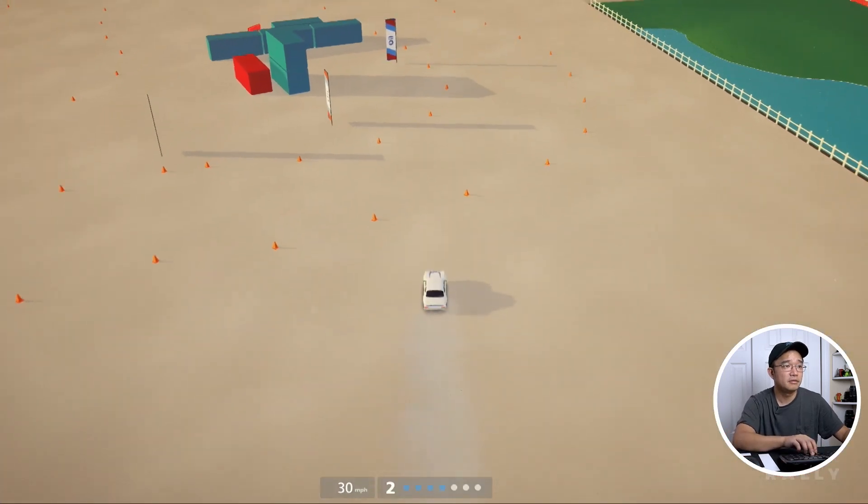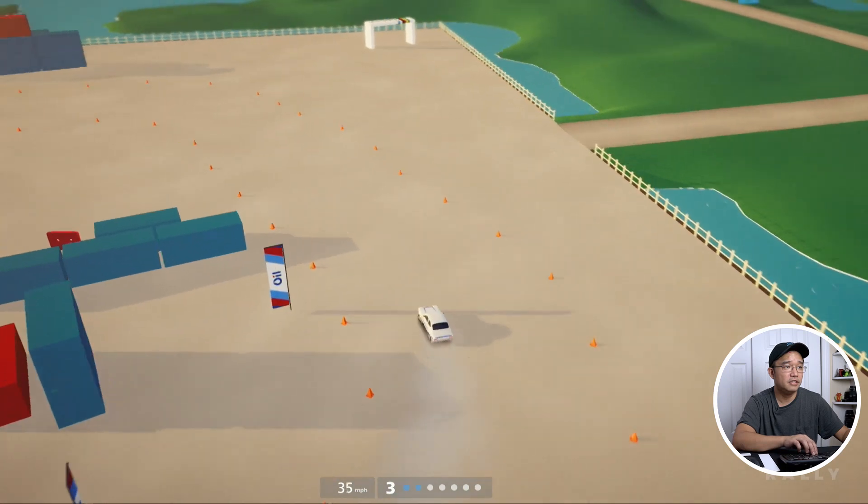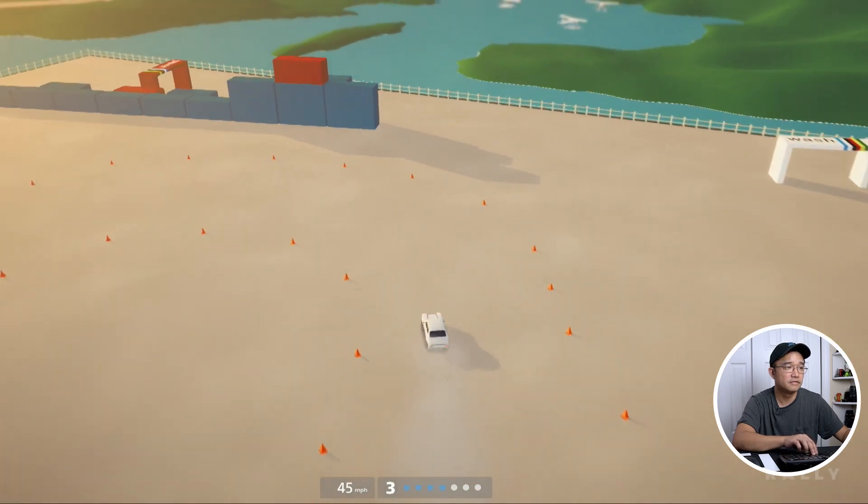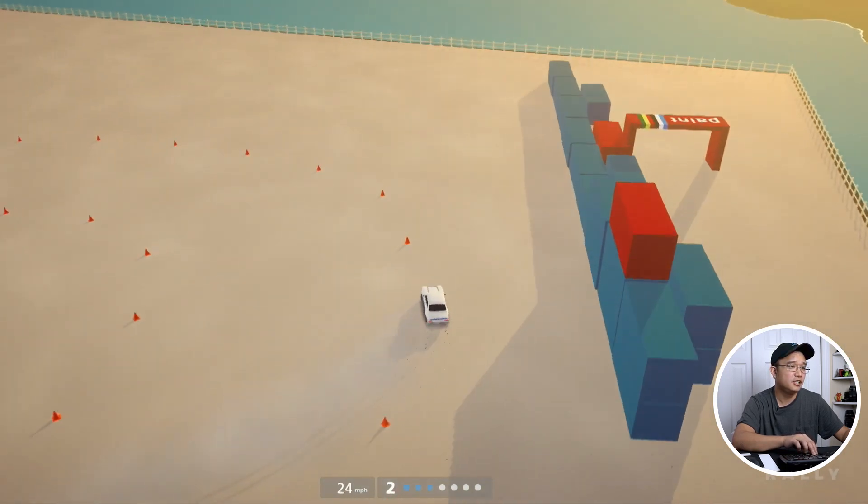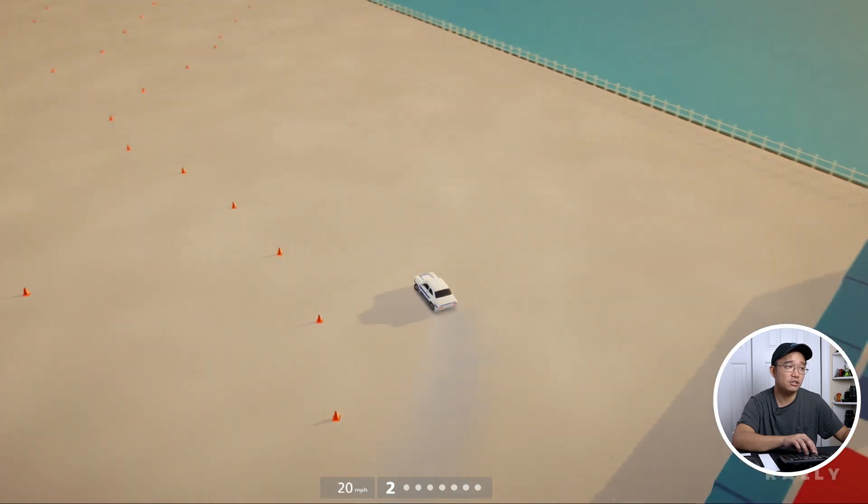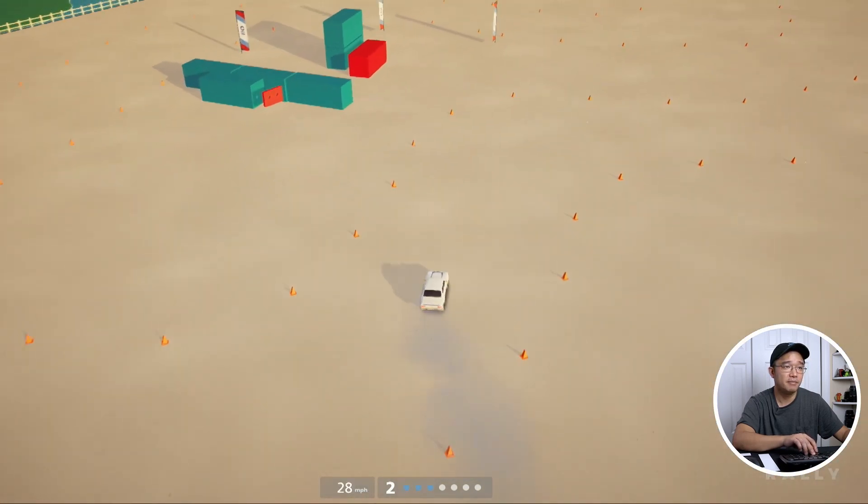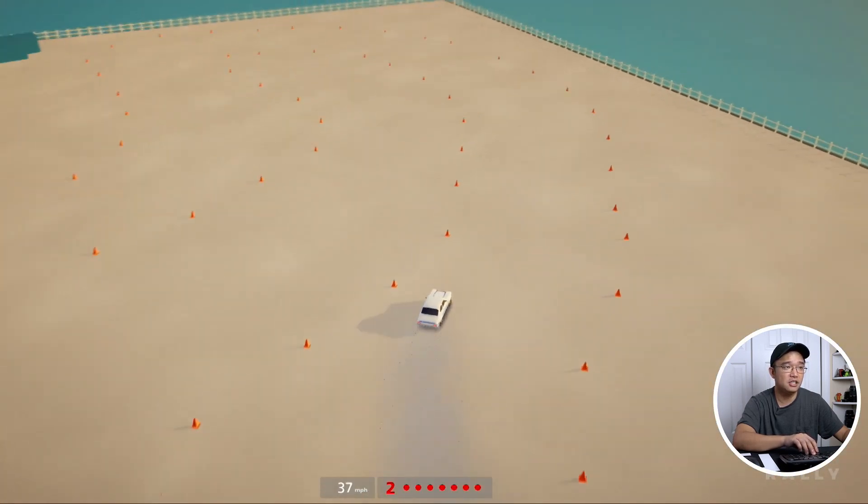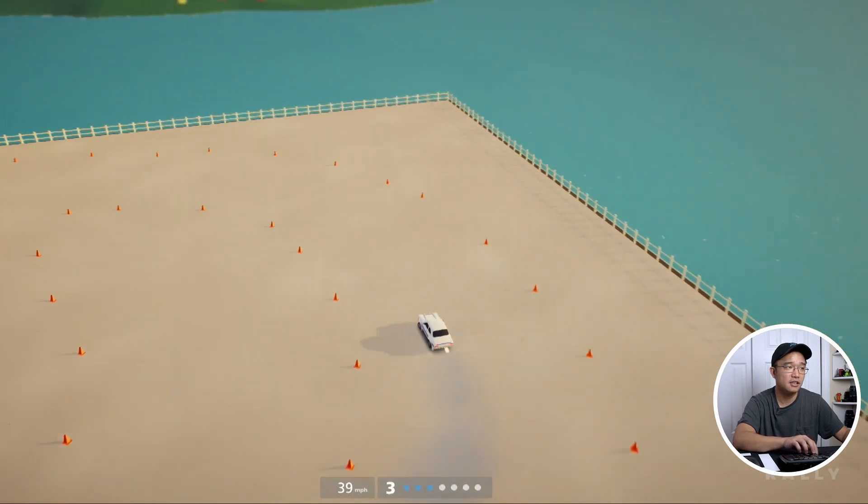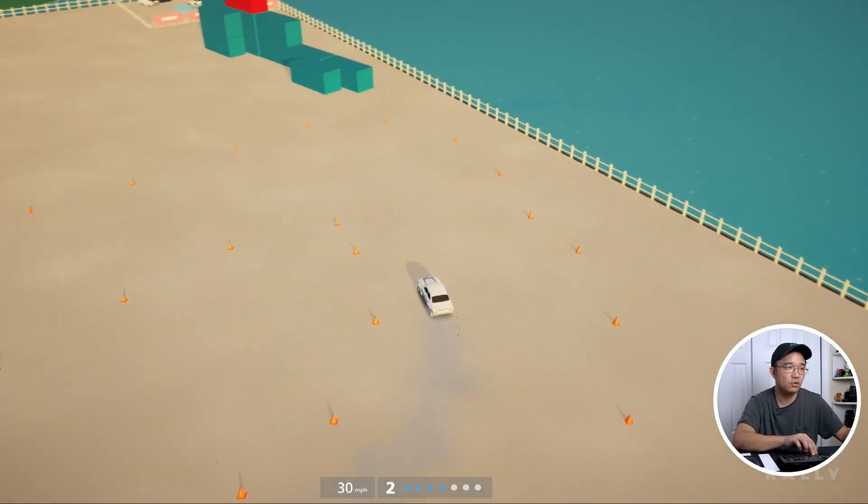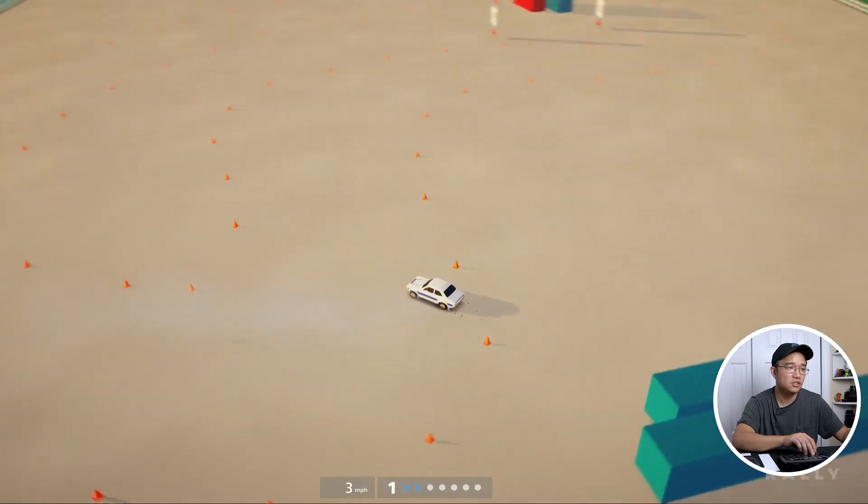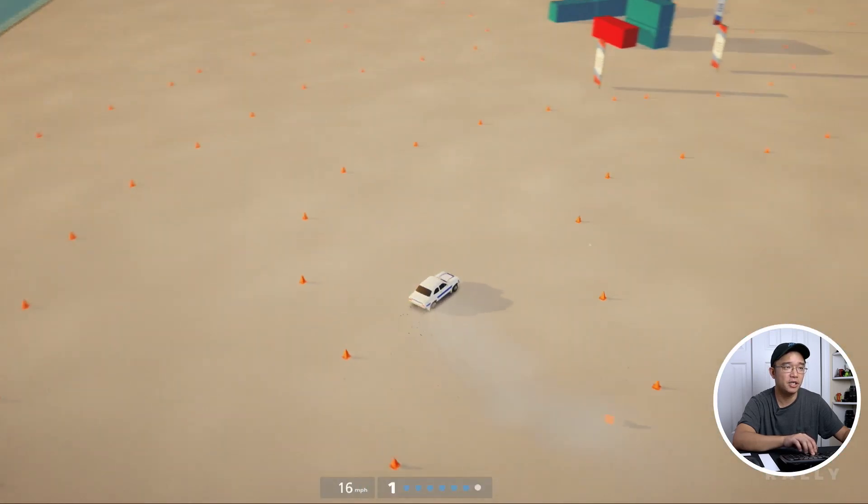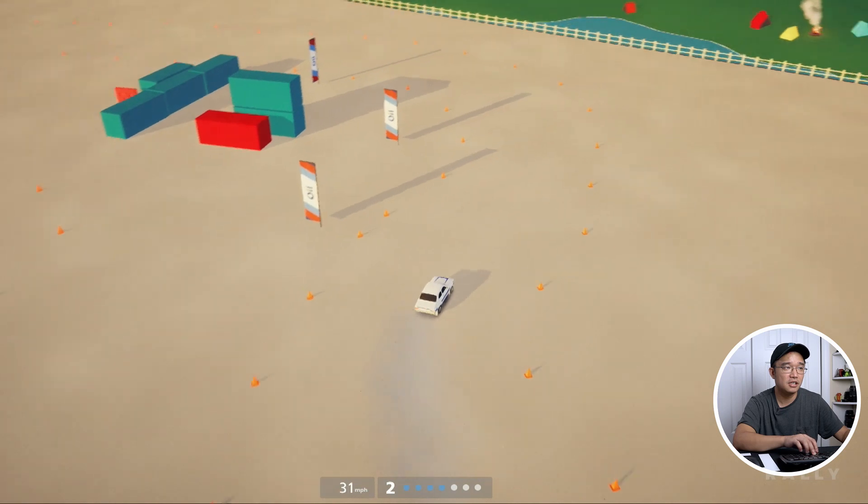All right, there we have it. It is pretty cool. The controls are actually pretty good in this game. On controller at least. On keyboard and mouse you kind of need to finagle it because you're either turning all the way or not, so you need to practice how long you should hold the keys for, but it's pretty good.